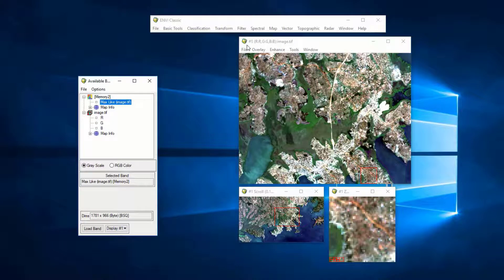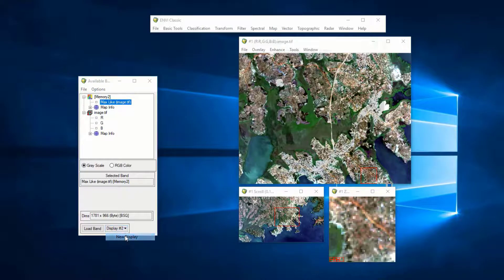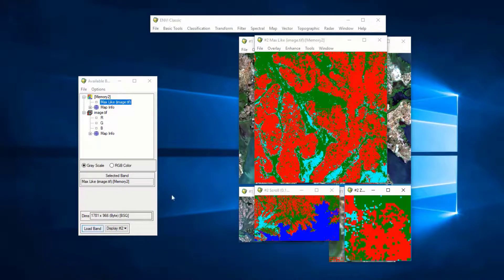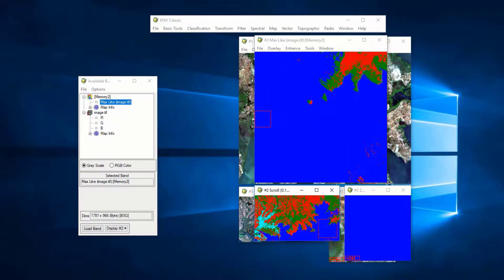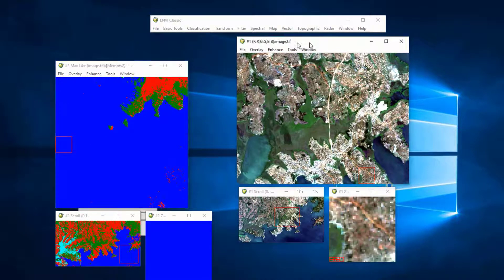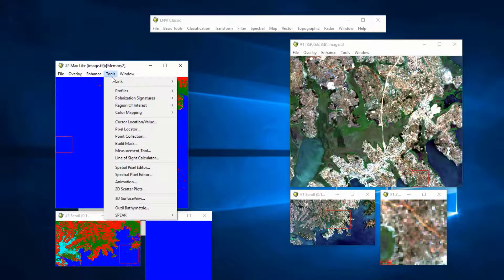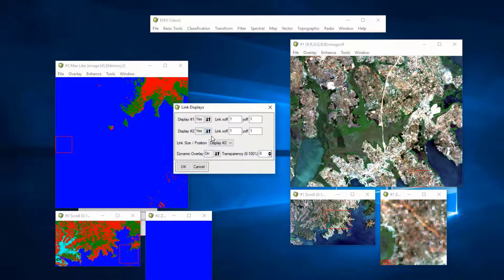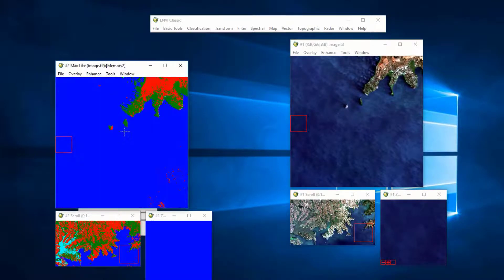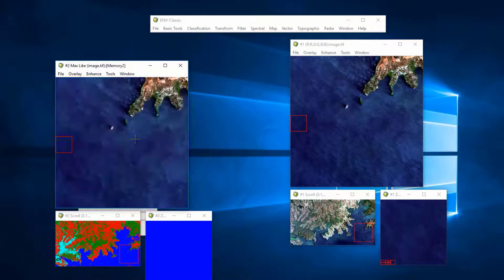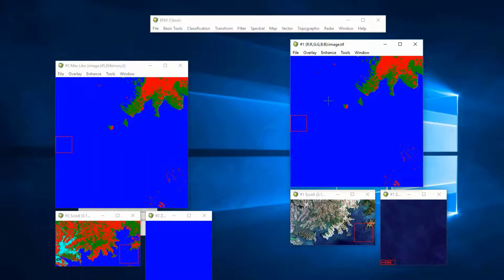After the classification is complete, the classified image is ready to be displayed. I select New Display, click Load Band, and here is my classified image. I'm going to link the RGB display and the supervised image so they move together. Go to Tools, Link, Link Displays, link display one to two, and press OK. You can now compare results side by side.